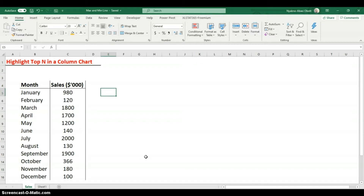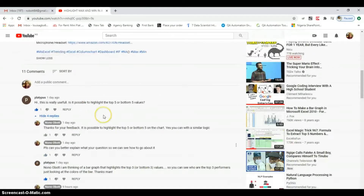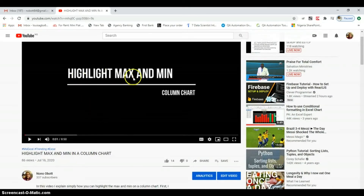One of the things I do after I post a video is check comments to get feedback. Based on the last two videos I posted — the one on highlighting the max and the mean on the column chart — I got a certain piece of feedback from one of my subscribers asking if we could highlight the top N values.